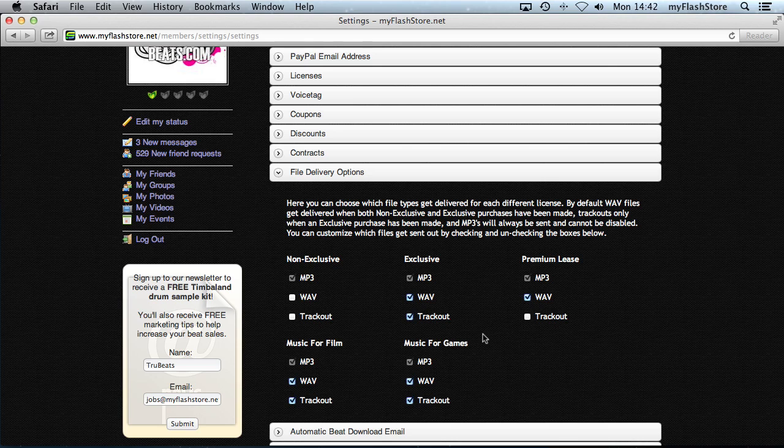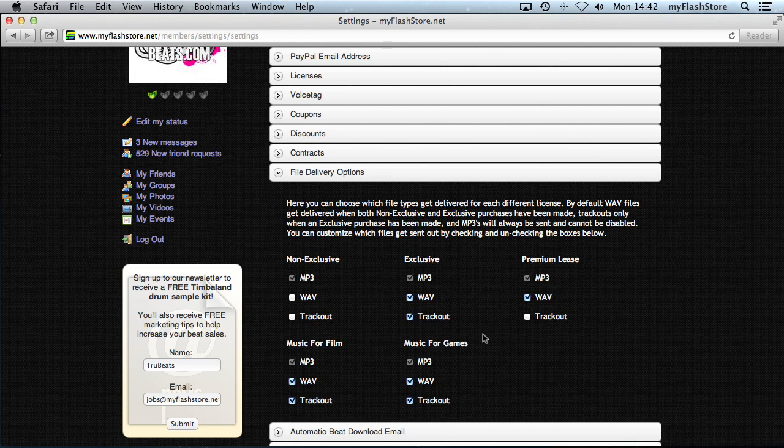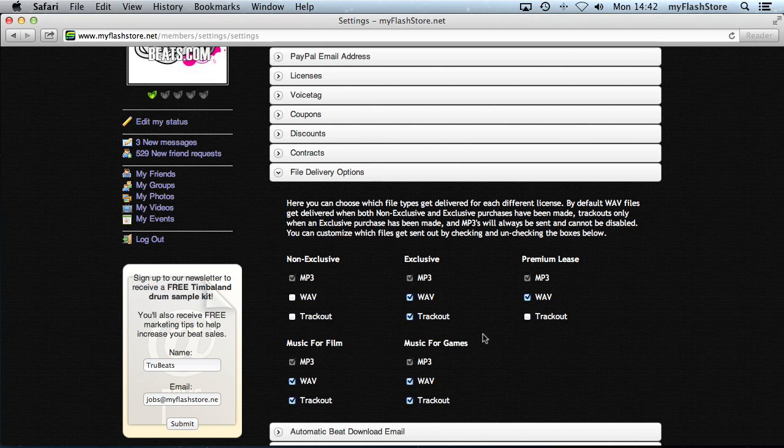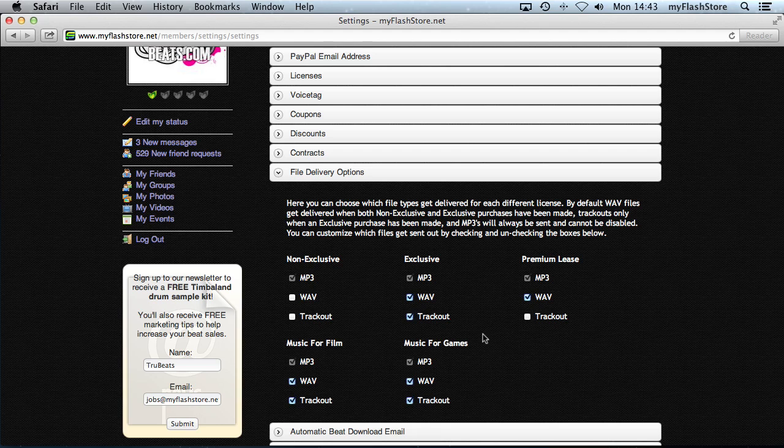They will get automatically delivered to them in the email, but bearing in mind that you have to have them uploaded for the beat that they purchase. So if you haven't got a wave file or a track out URL added to each beat, then nothing will get sent. It checks to see if you have got one uploaded before it sends it. If you haven't got it, it will just send the mp3. If you have got it, then it will send it. So you won't have to figure out which ones have it or which ones haven't, you can just upload them for which ones you want. And that's it, so enjoy.